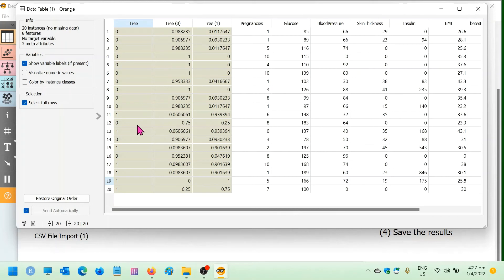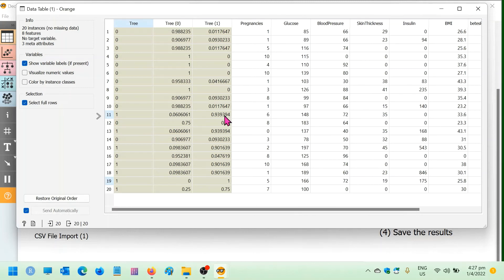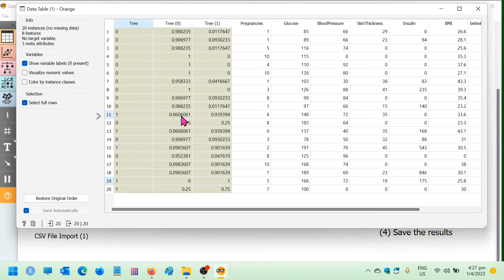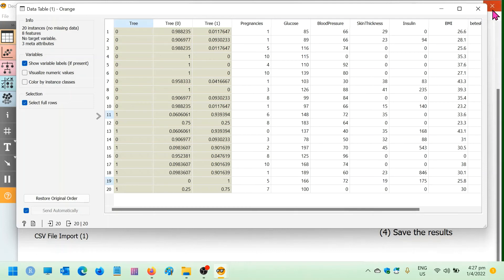So likewise, if you can see patient number 11, the tree predicted patient 11 to have diabetes with a probability of 93.3% compared to a probability of not diabetic being 0.06 over here. So here offers you a little bit more detail than the previous one.